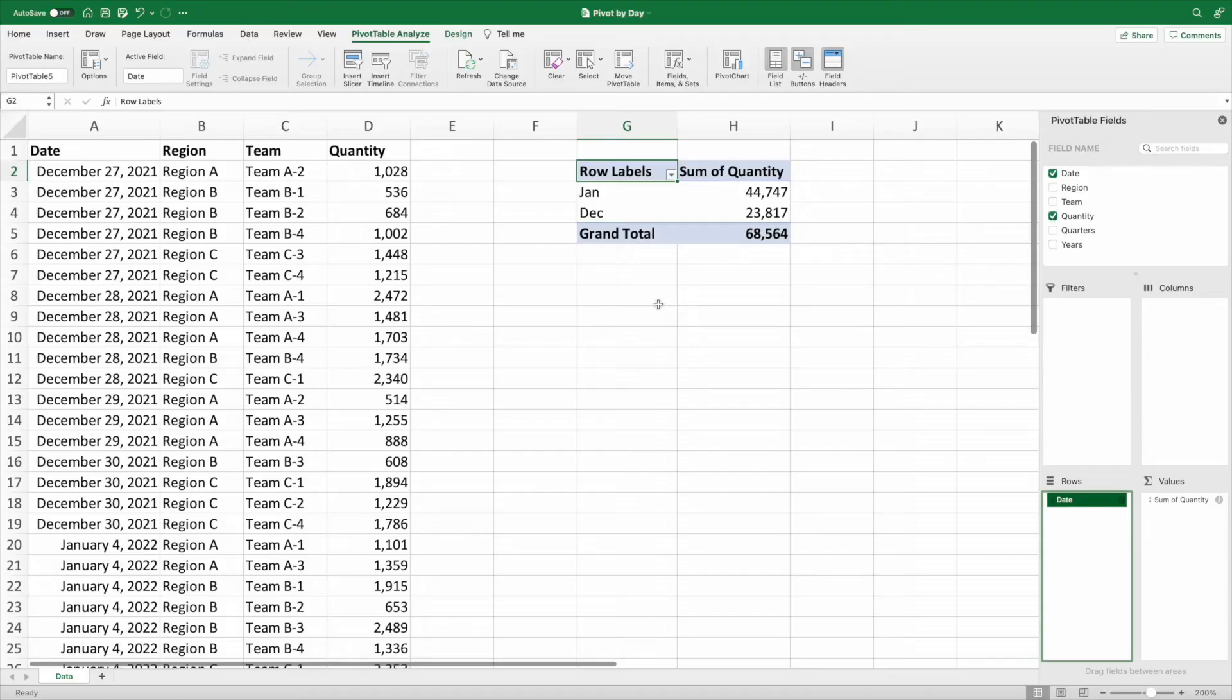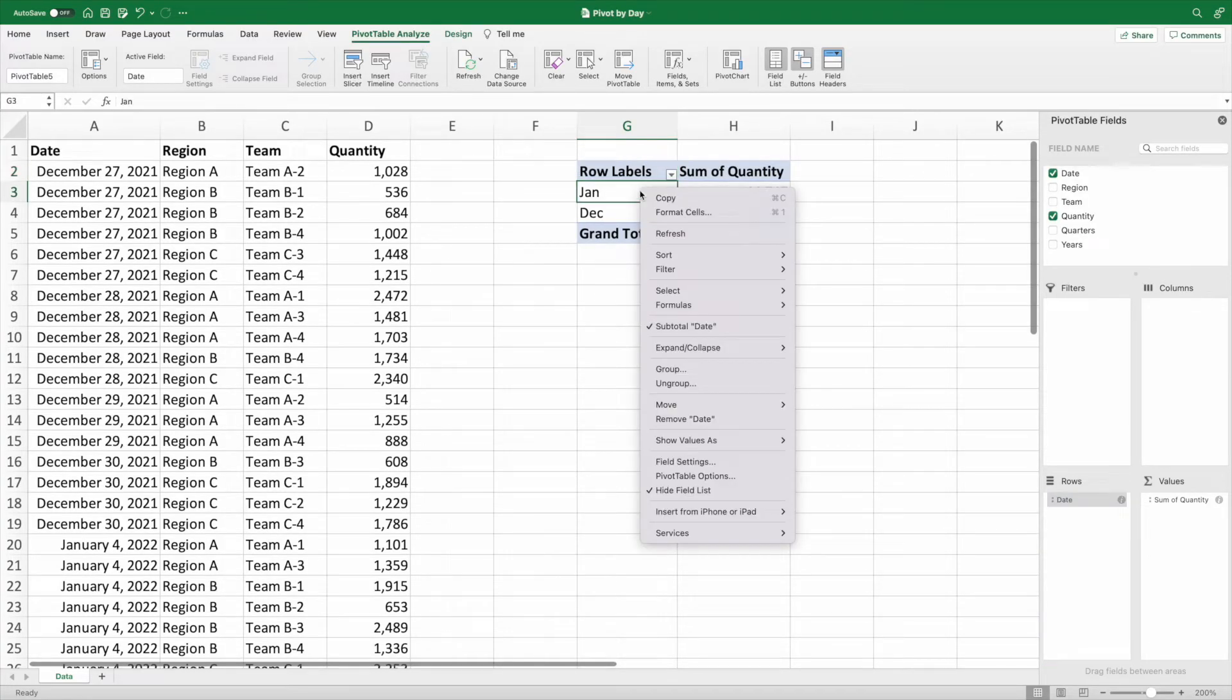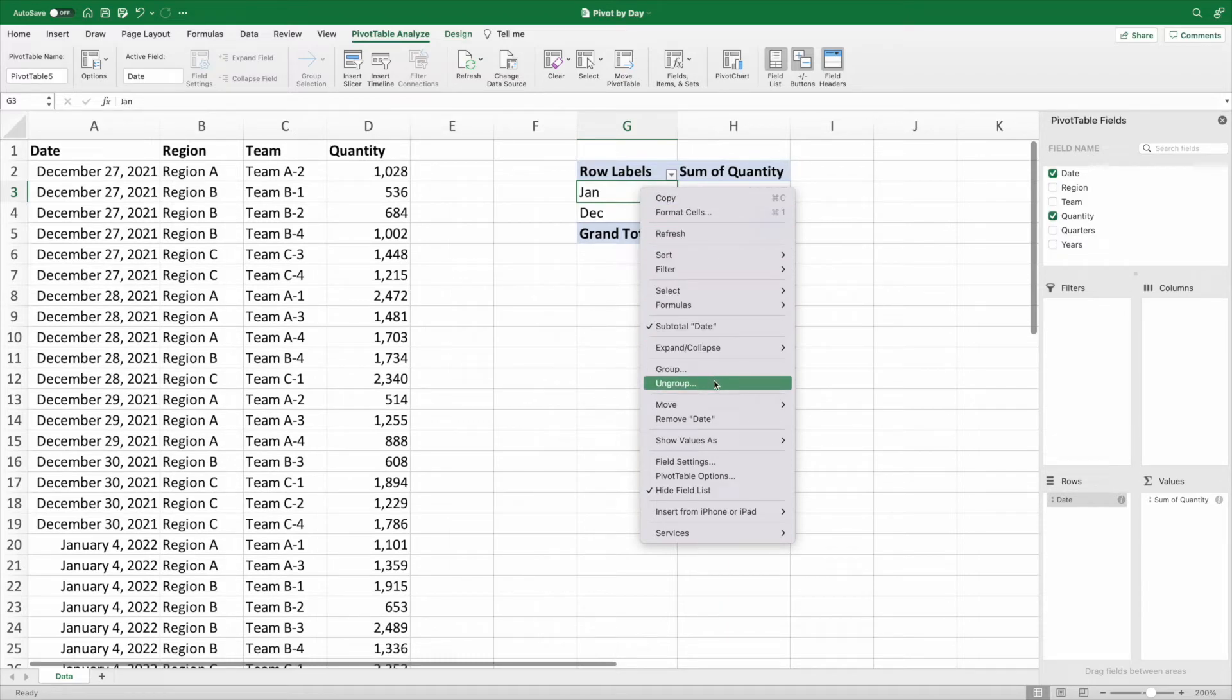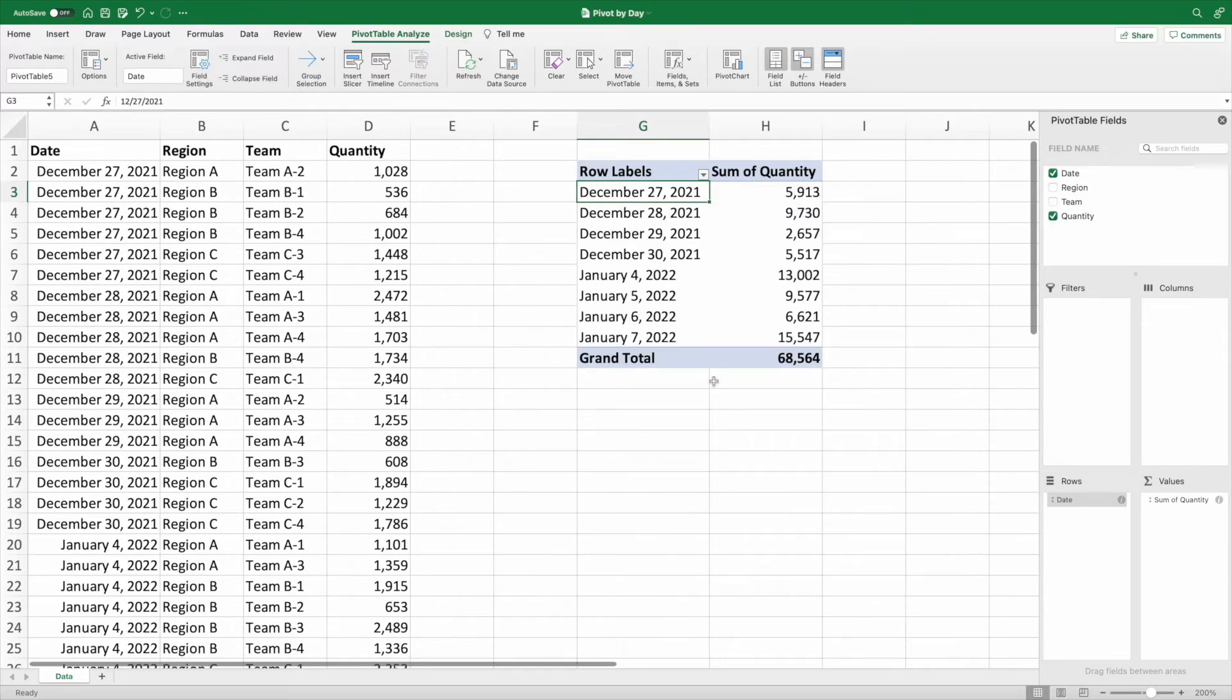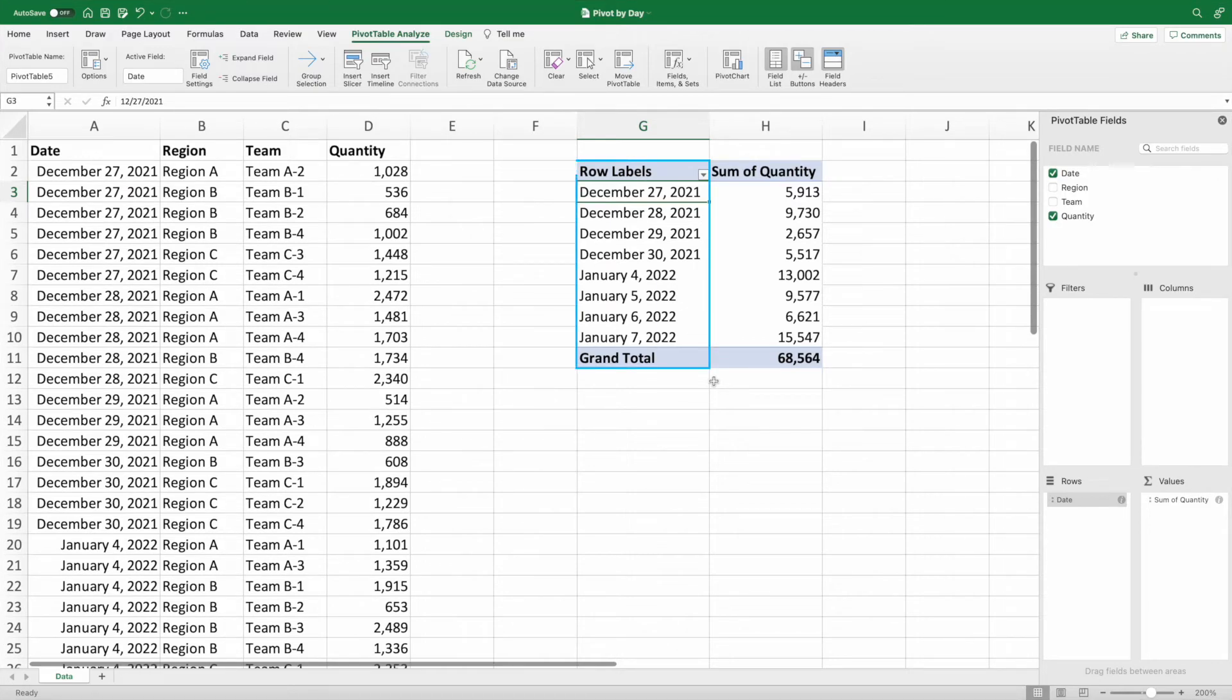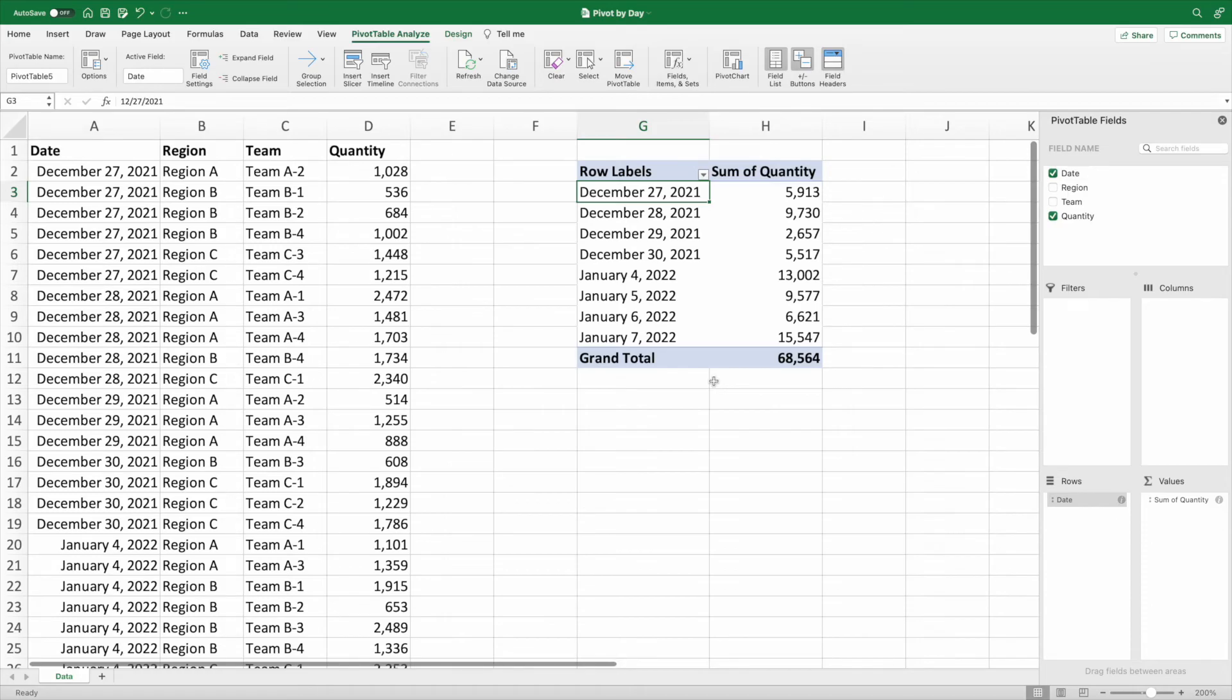To show our data by day, we need to first right-click on one of the month values. From the pop-up, select ungroup. Like magic, we have our quantity shown by day. All that's left is to put this summary in an email to the boss and go enjoy the weekend.